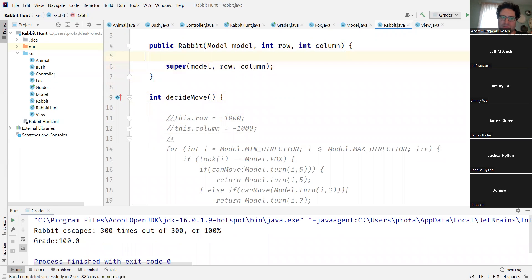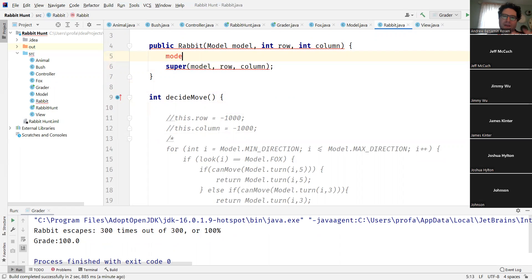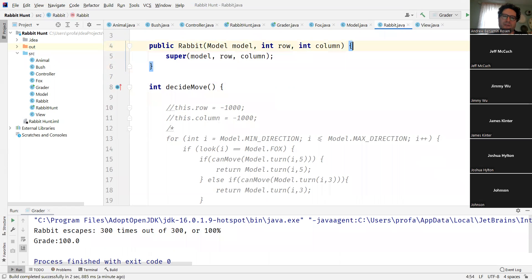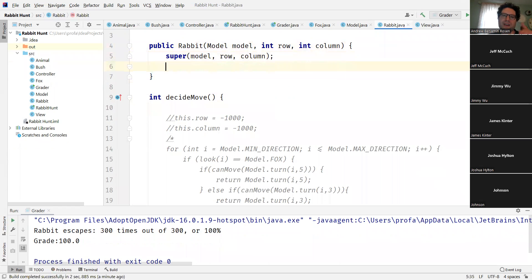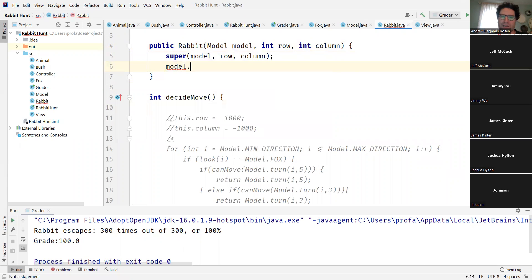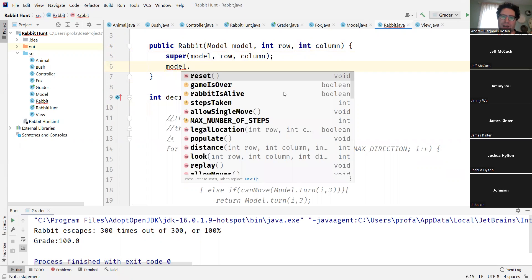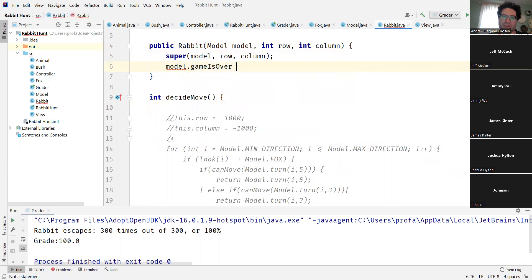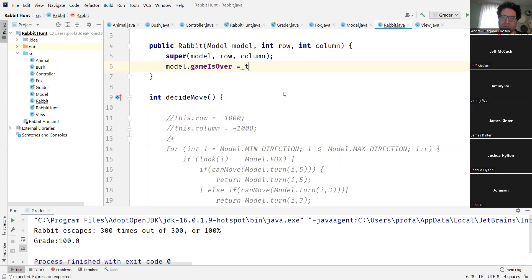So another way to cheat this game is by doing the following: model dot - and here we can access the model when it's being passed in, mind you have to do that after the super call because super calls always have to be the first call. But I could go model.game is over is equal to true. Game is over before it even begins and the rabbit survives as a result.